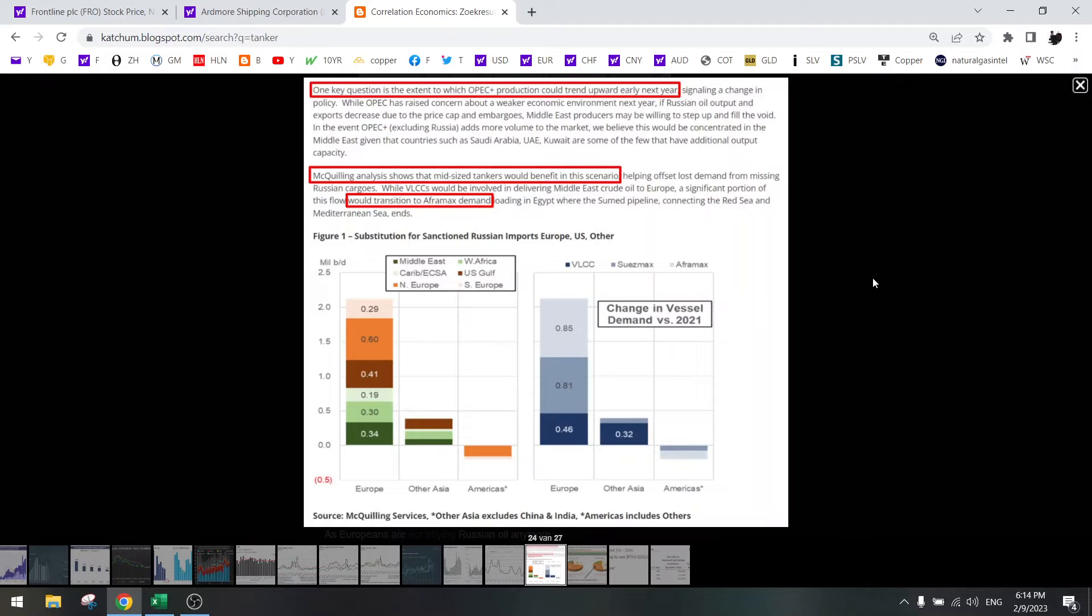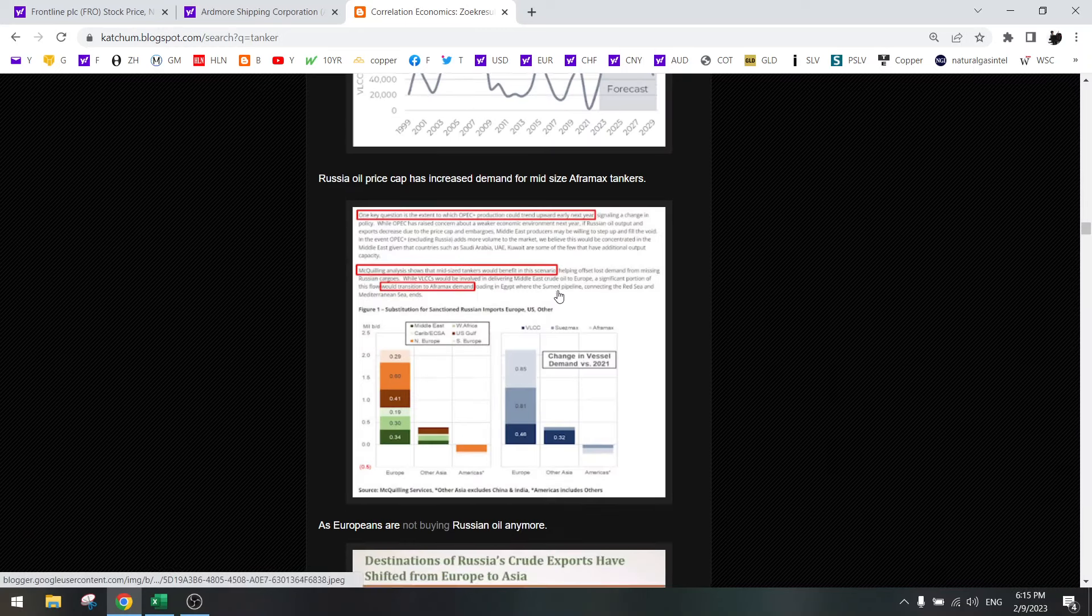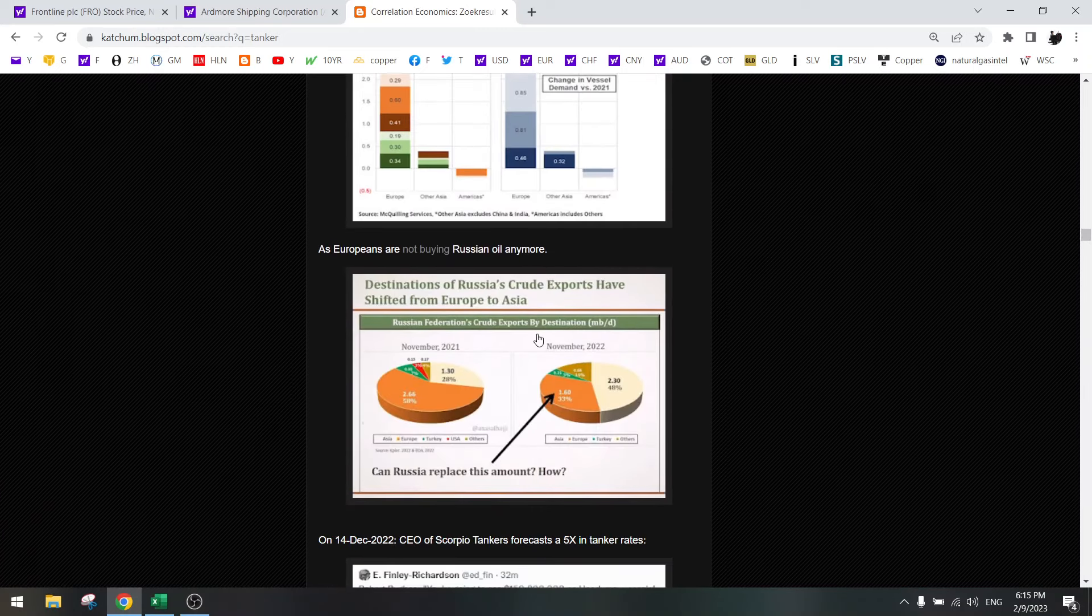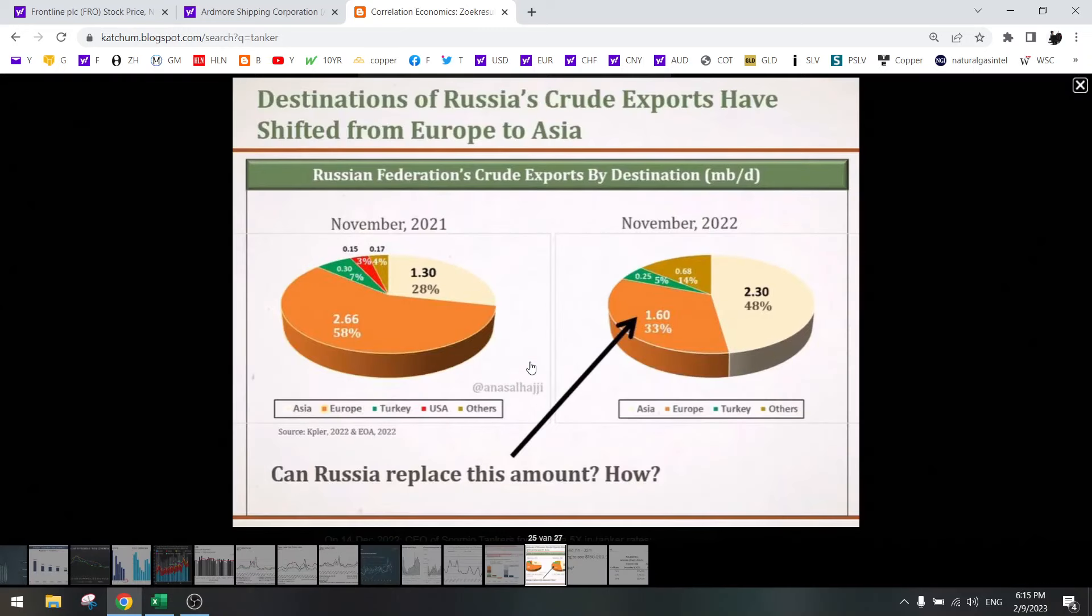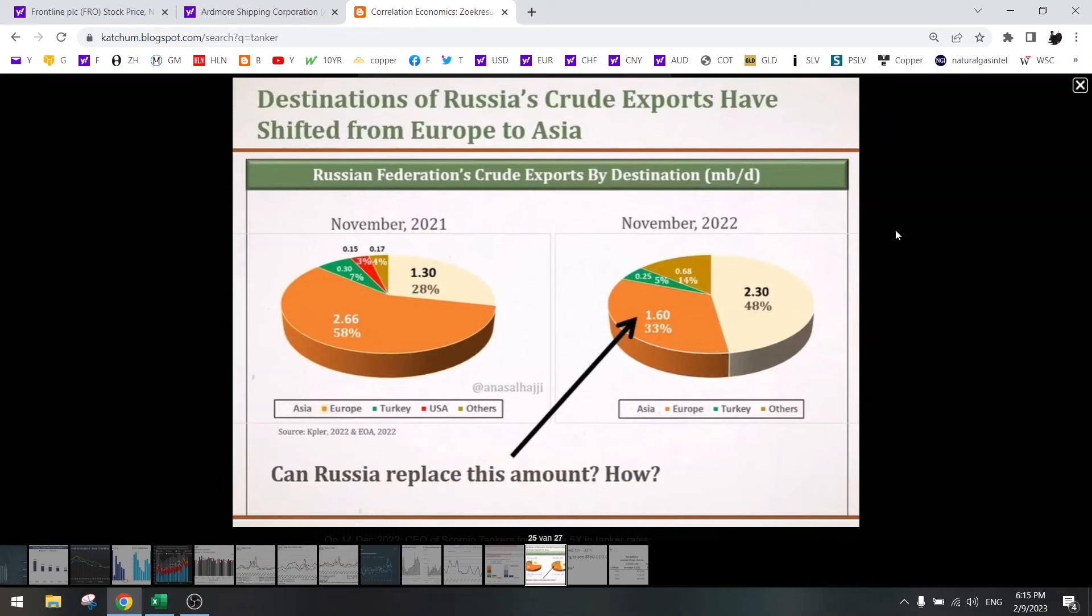Now you can do the calculation if this goes up 5x, what will the earnings be. This tells us that Aframax is better than VLCC. Aframax is smaller ships than VLCCs. These are very large crude carriers. So we need to focus on the Aframax. Europeans are not going to buy Russian oil anymore, so this is good for the mileage.